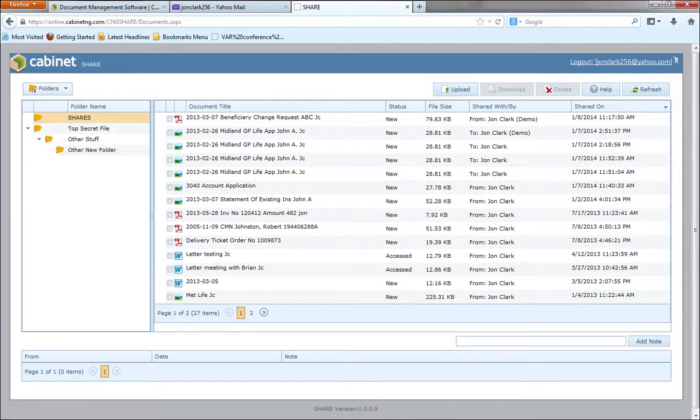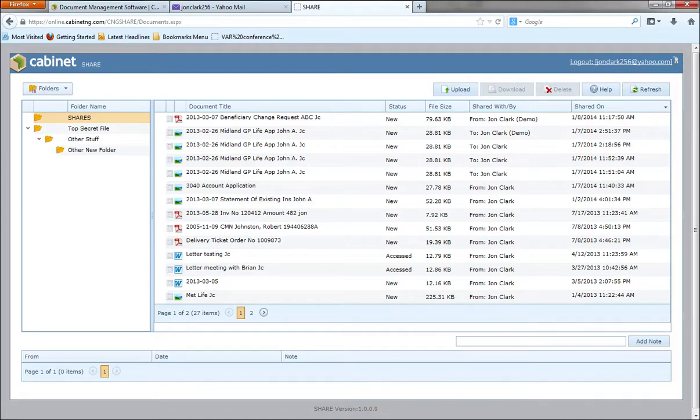So this is the share portal. Important thing to note here, these documents are actually copies of the documents from safe. So when a person looks at a document here, they're not looking at the actual document in safe, but a copy that's on the portal.